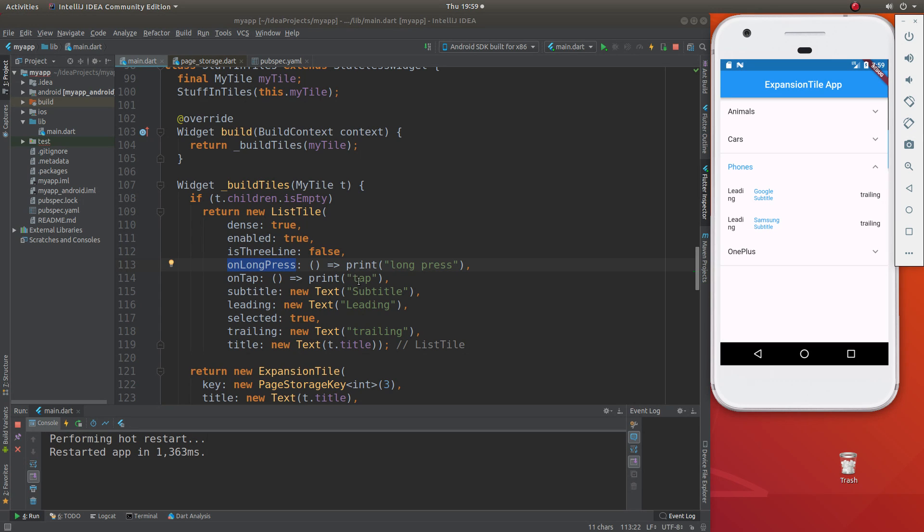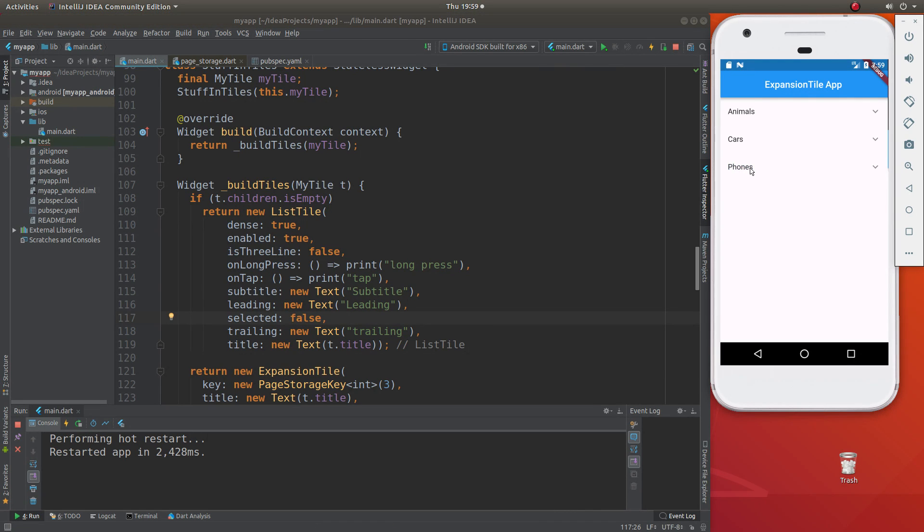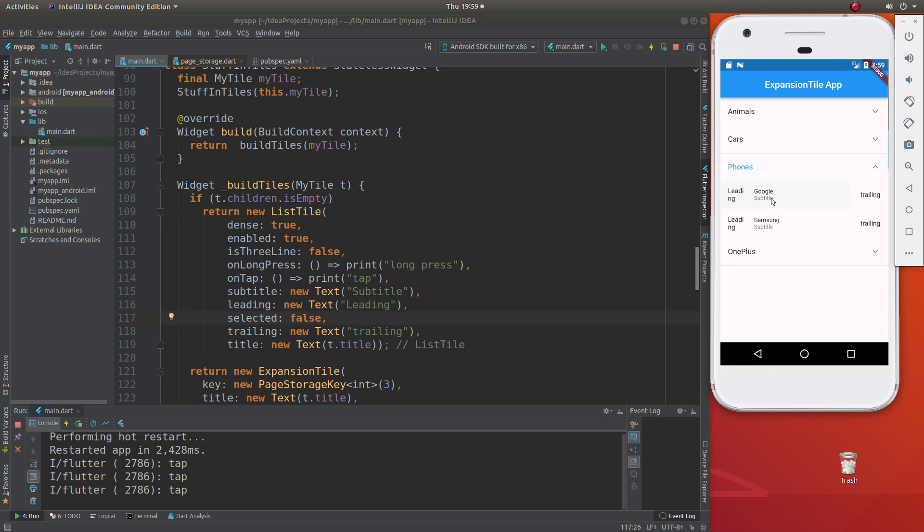Leading, what else do I have? Yeah, that's about it. Selected, if we put false, then you can't - it's - nothing's going to be selected.